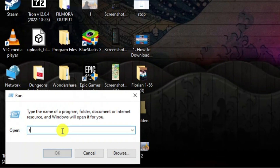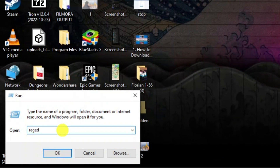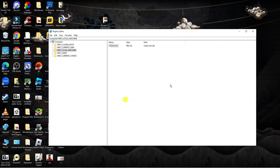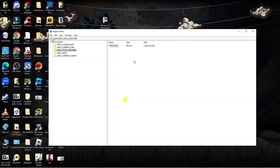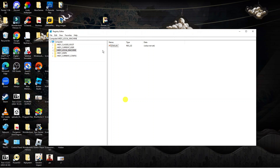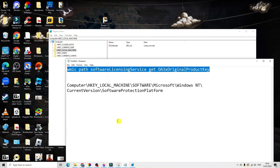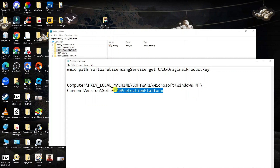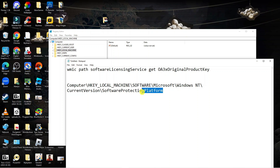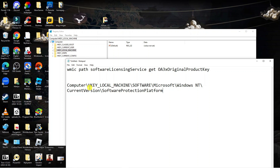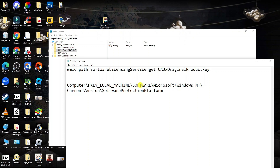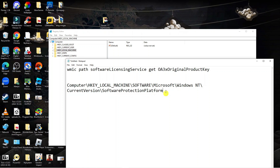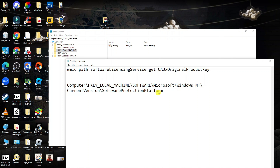Type regedit into the box and press OK. If a permission prompt comes up, select Yes to proceed. We are going to navigate to a specific folder that contains our product key: HKEY_LOCAL_MACHINE, then Software, then Microsoft, then Windows NT, then CurrentVersion, then Software Protection Platform — that is where we will find our key.